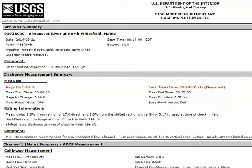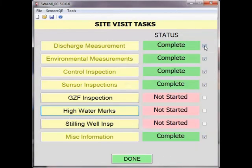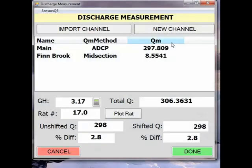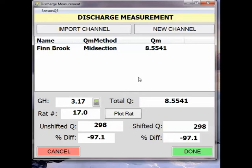There is some information stored only in SWAMI that we will need to duplicate when recreating the measurement, so it's beneficial to open the original SWAMI file with a stylesheet so we can enter that information into SWAMI. Now we will go to the discharge measurement task in SWAMI and open the measurement. This measurement has two channels — the ADCP channel and a midsection channel, which is an estimate for an inflow. Since the midsection channel is valid, we will only delete the ADCP channel. Then we can select import channel and select our new ADCP file to be imported.